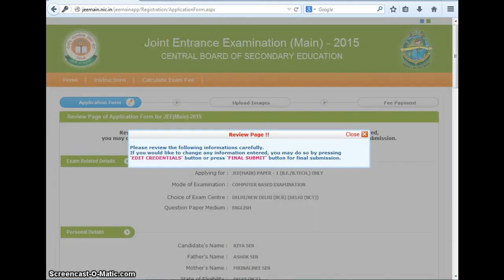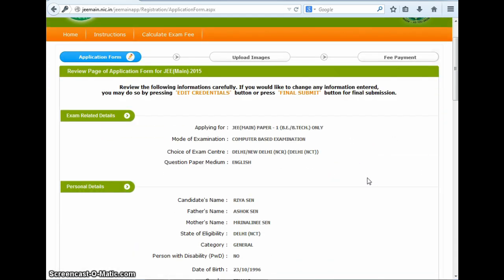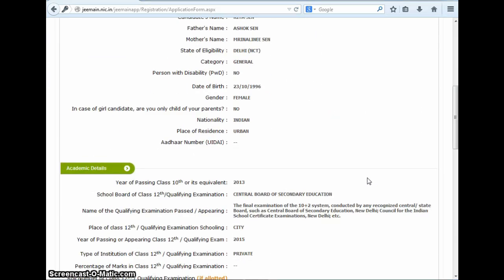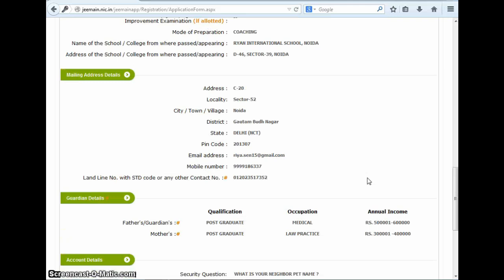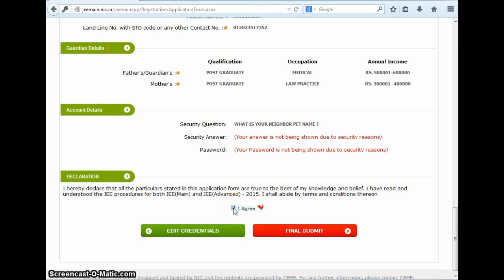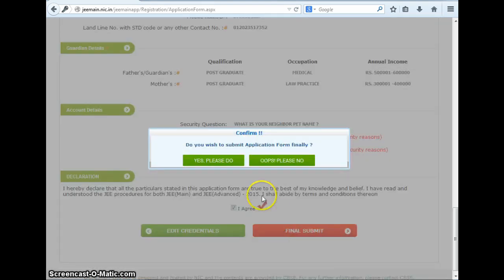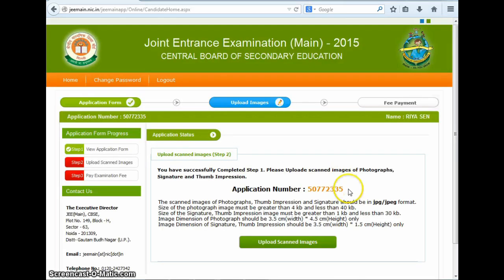Now we get a pop-up box that asks us to review our form and make any changes we want to. So we close this box and our filled up application form is reflected before us. Applicants are advised to thoroughly go through the form and edit any field that they would like to. If, as per you, everything is correct in your form, then you go to the declaration section and click the I agree box here, and then you click on the final submit button. A prompter opens up which asks you to again confirm if you want to submit your form, and we click on yes here. And voila, your application number is generated.